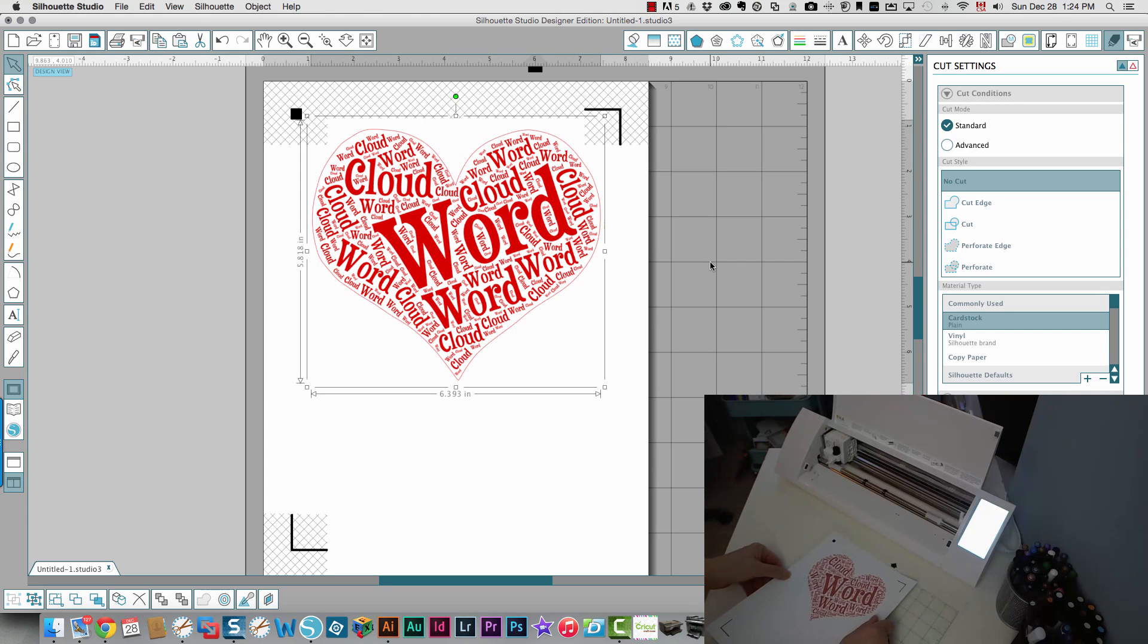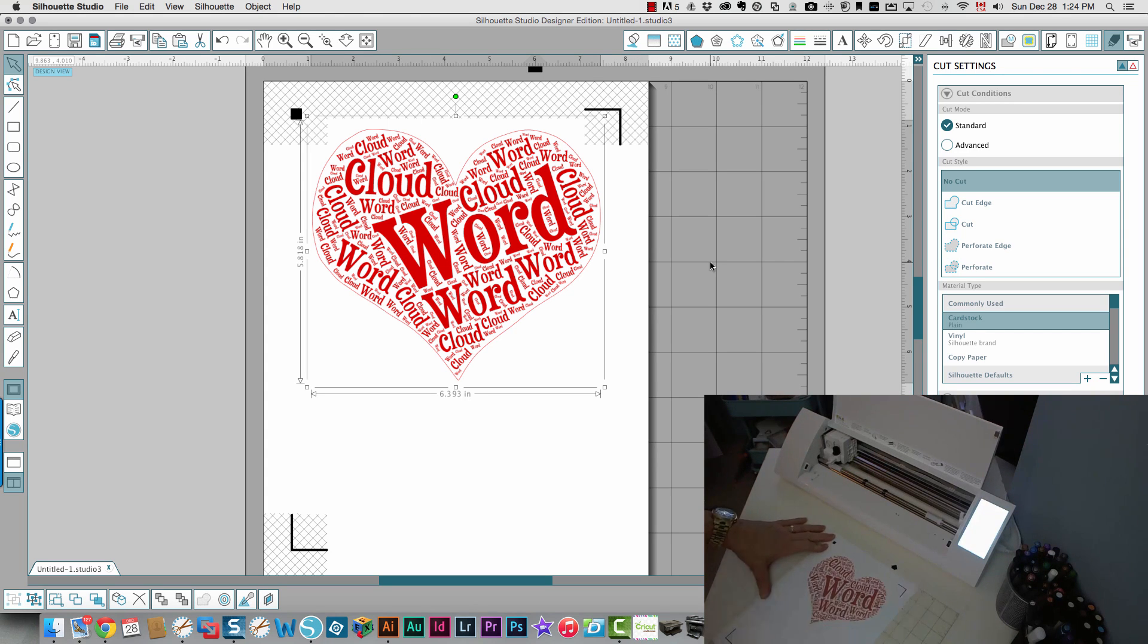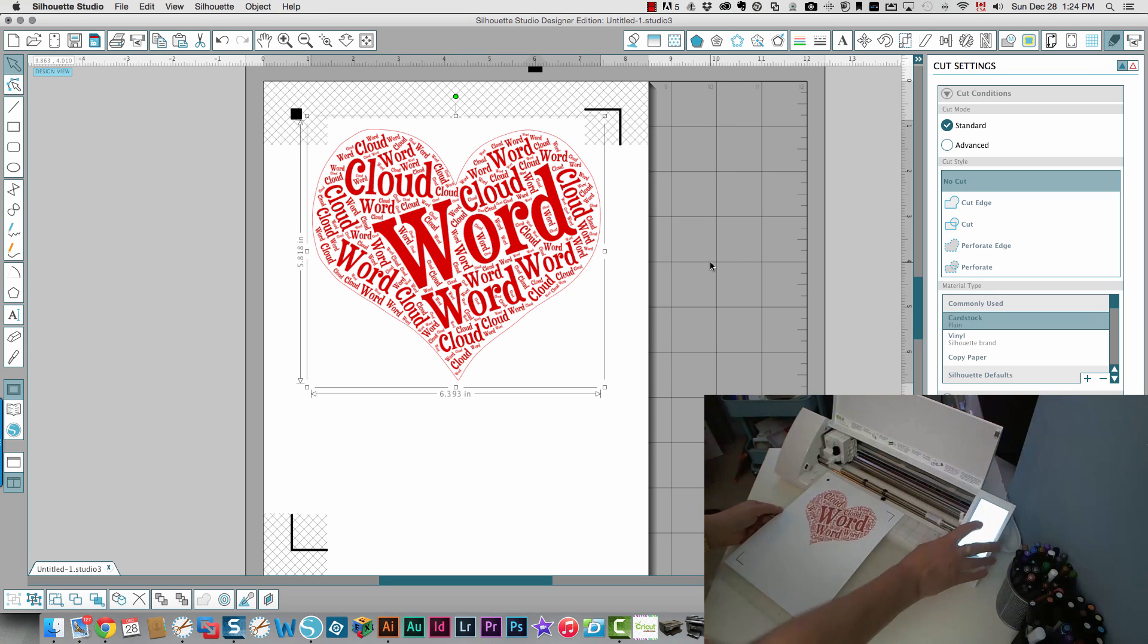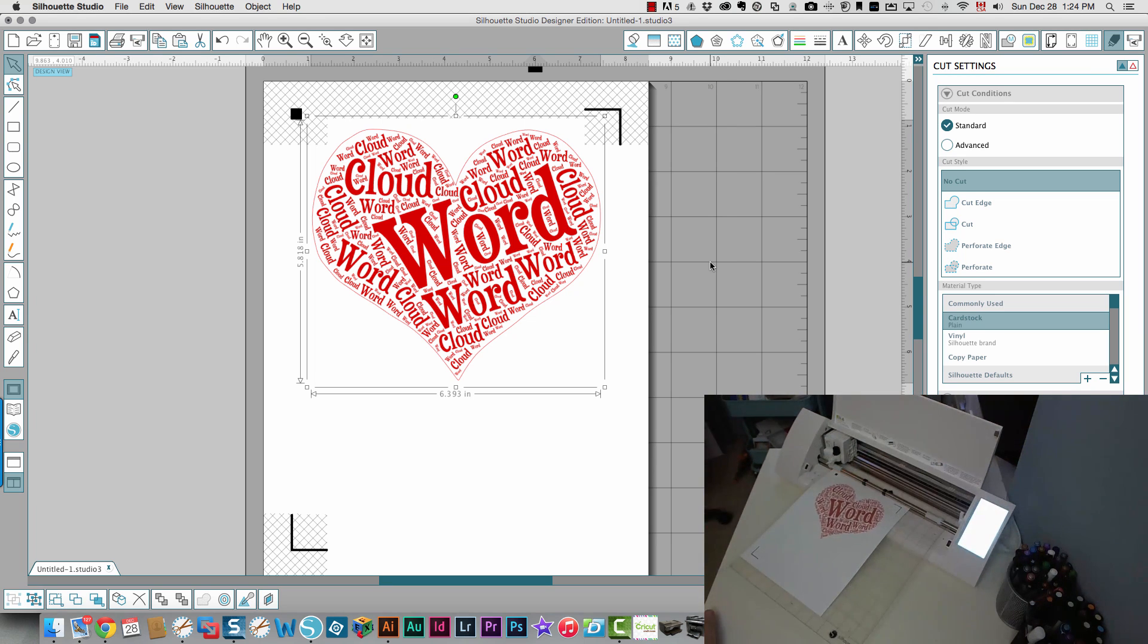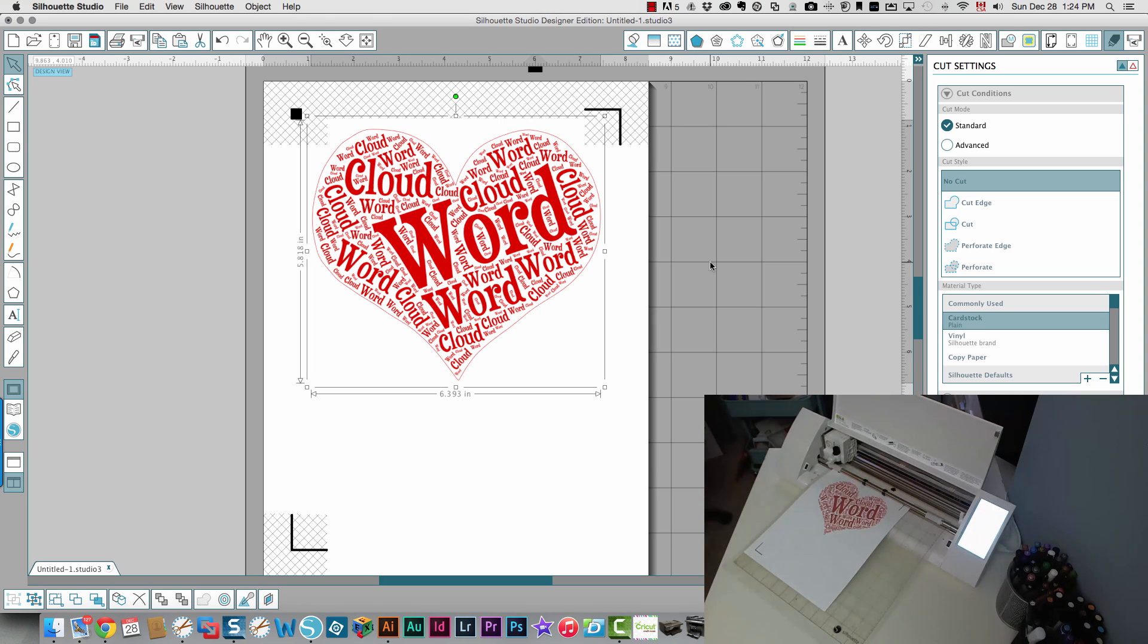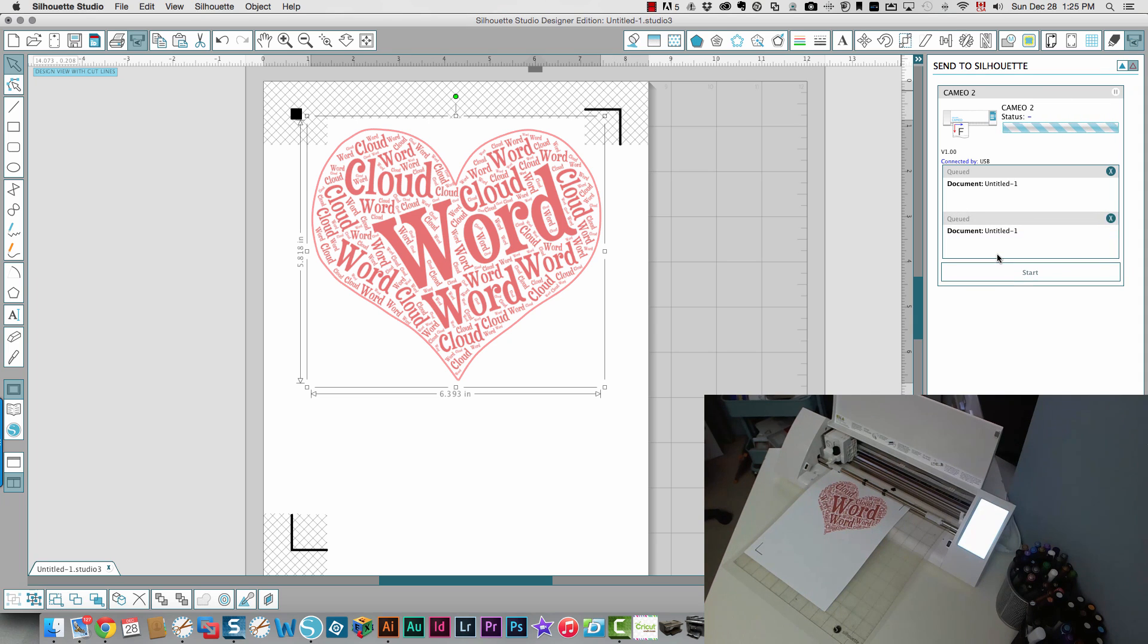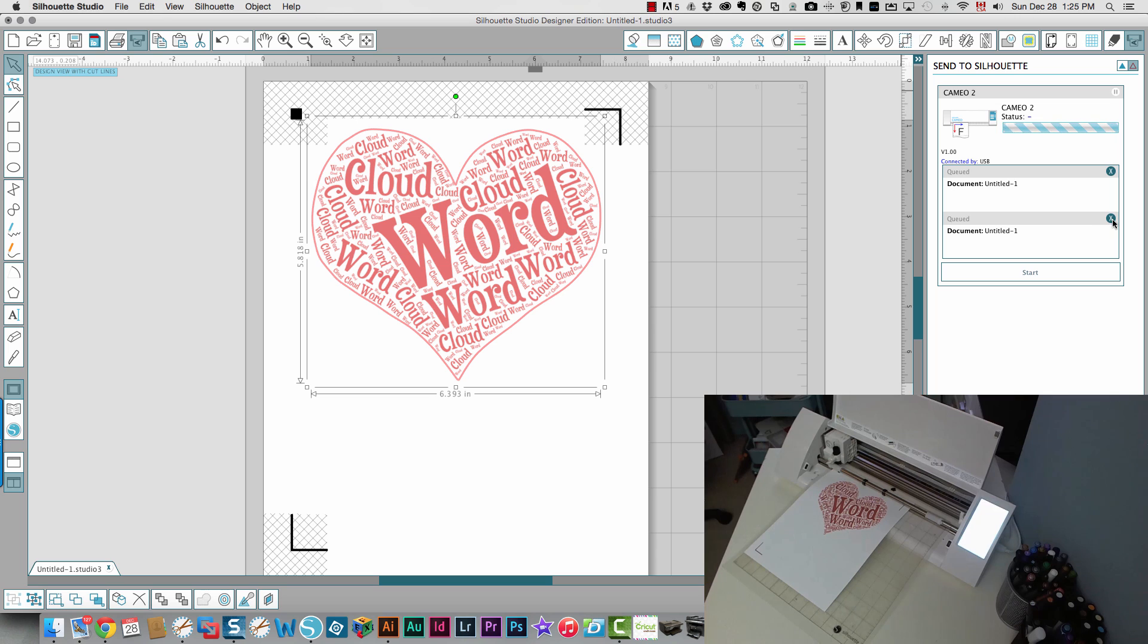I'm going to put that on my mat matching the layout on the screen. I'm going to load my cutting mat. And my blade is already set for cardstock so that's fine. Back in the software, I'm going to click my center silhouette button and I'm going to click start.